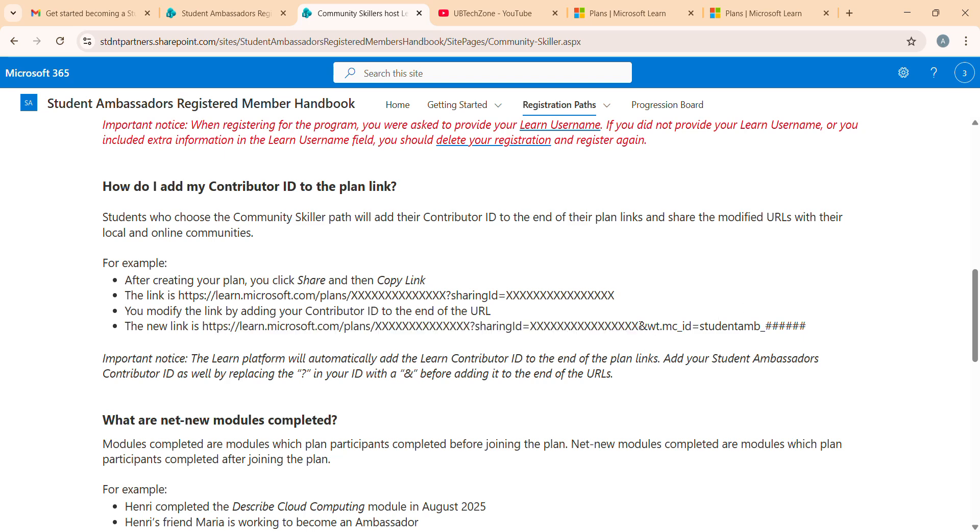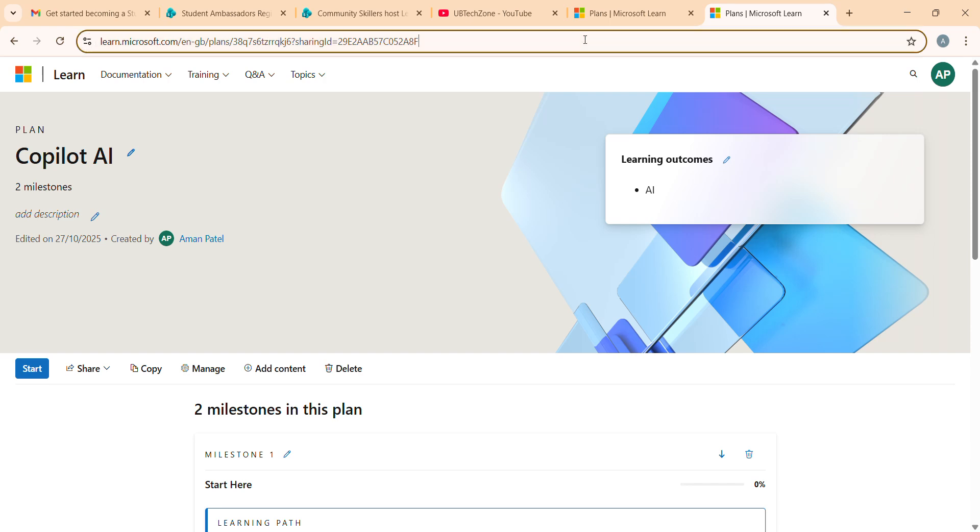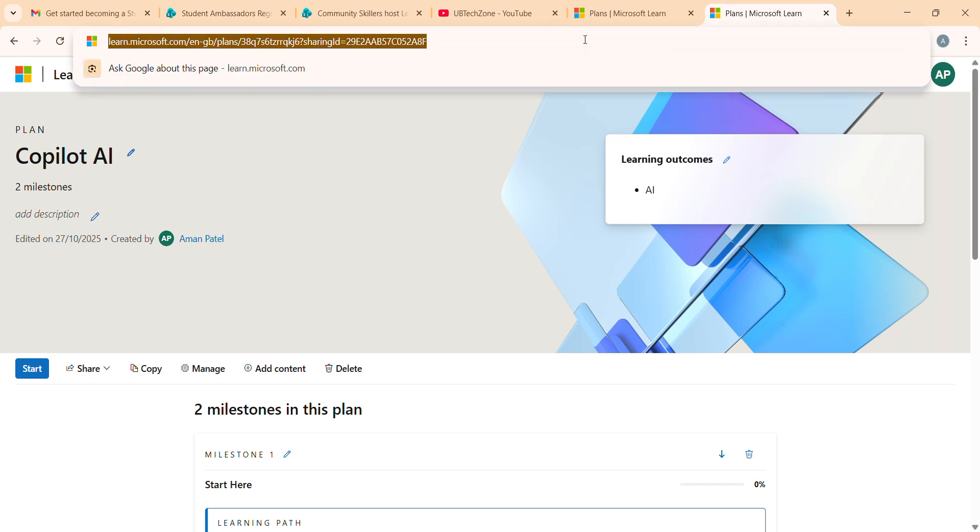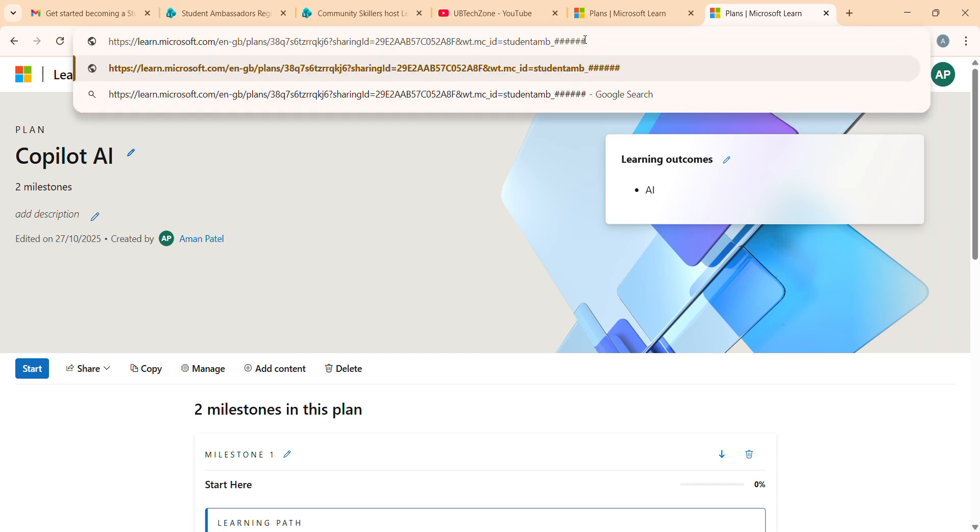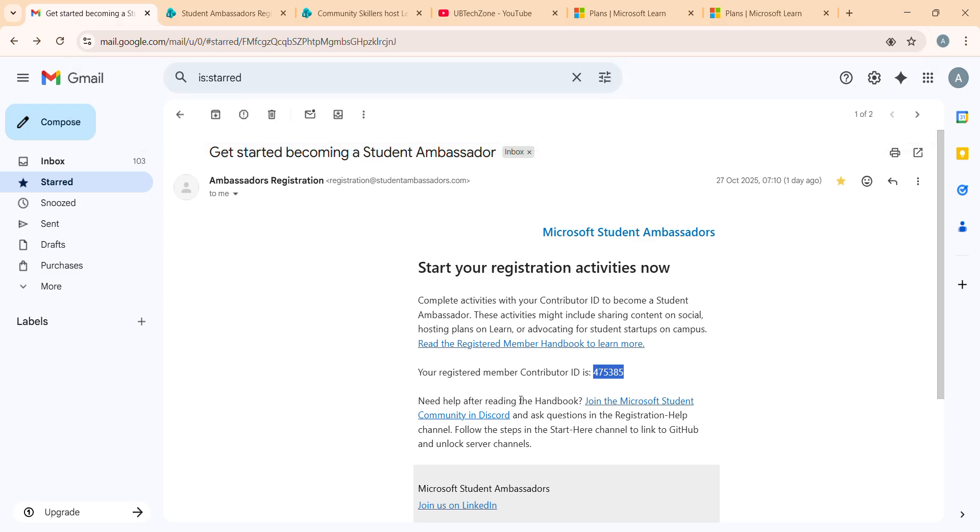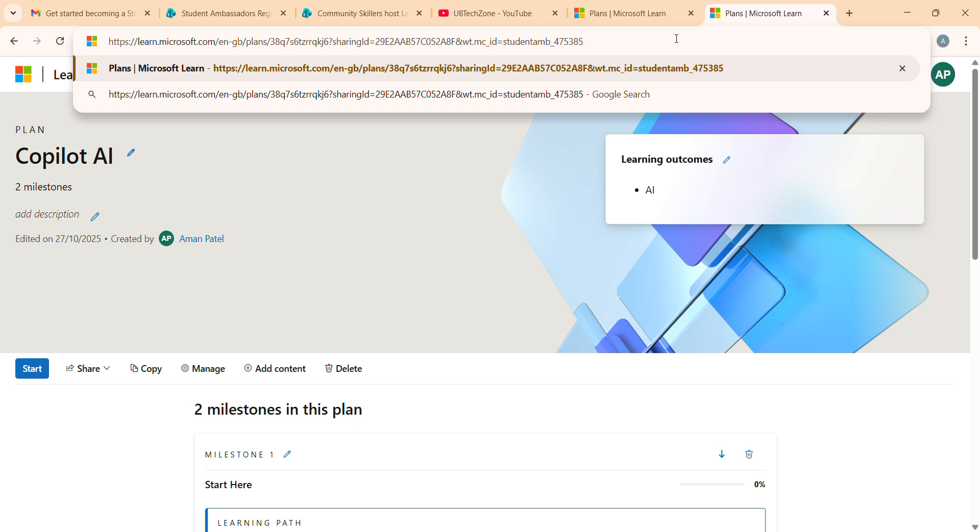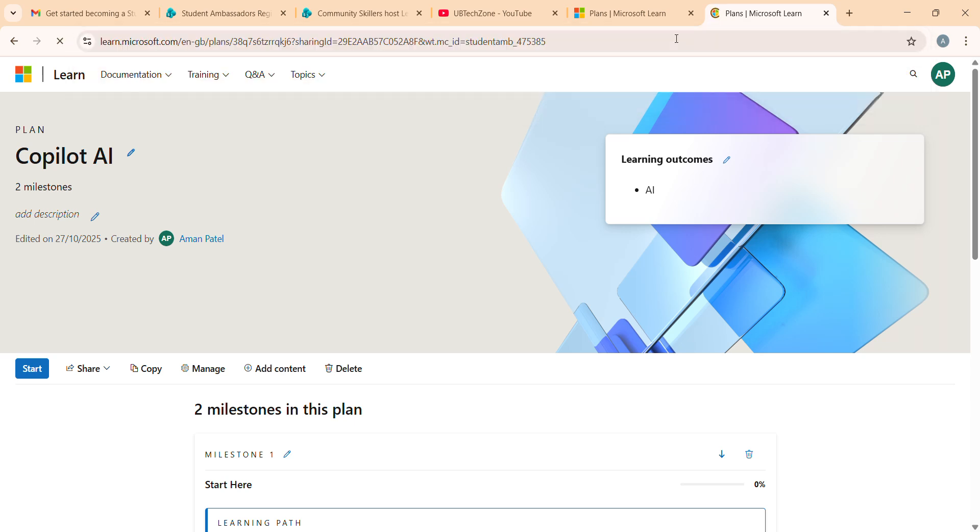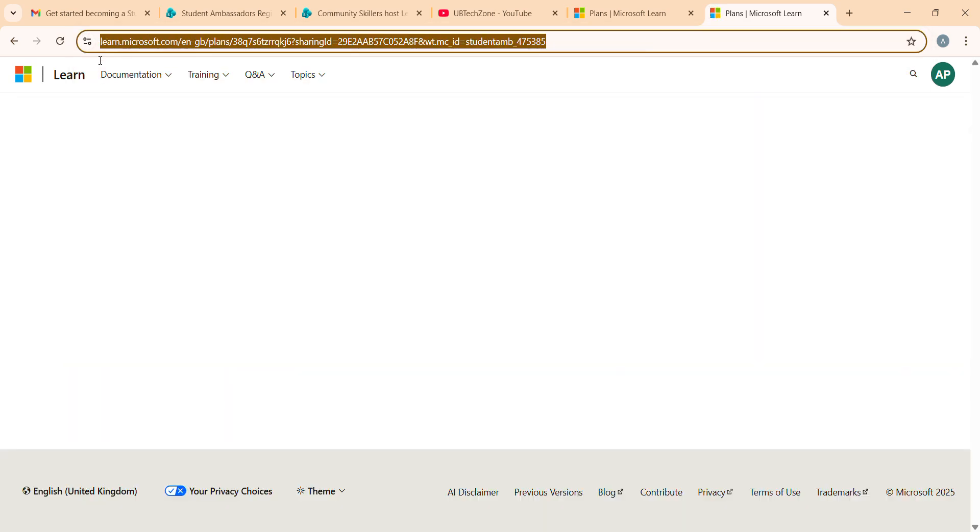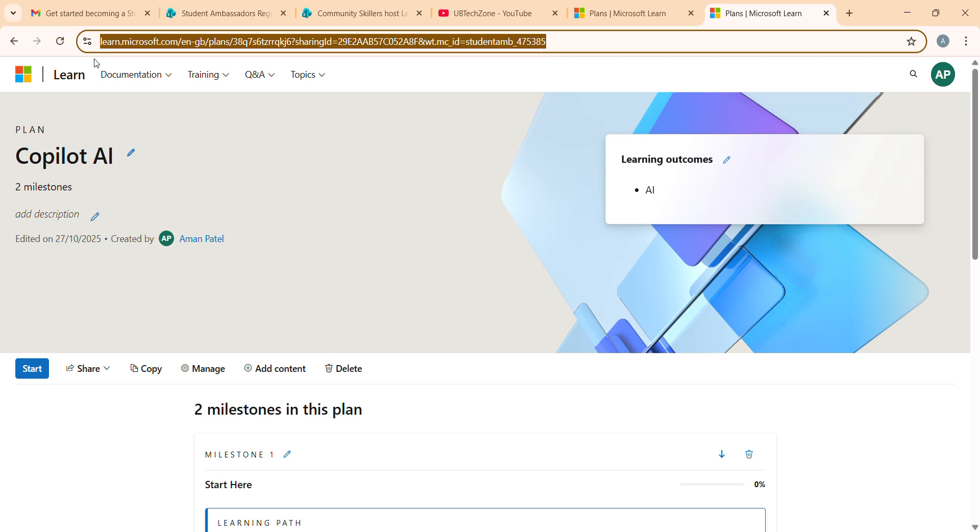Remove this hashtag and replace it by my contribution ID. I just pasted here. All set, click enter and now you're ready to share your plan. Just copy and share with my LinkedIn, my Instagram, with my colleagues or whatever.